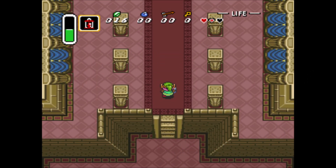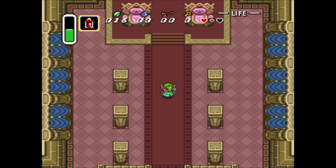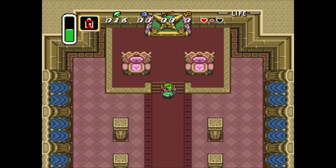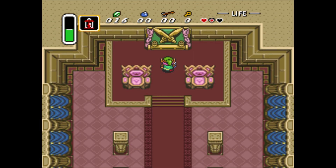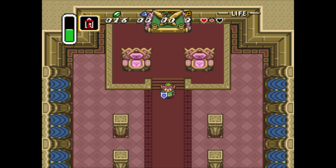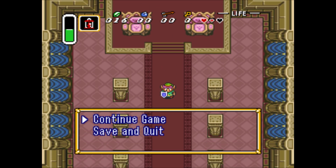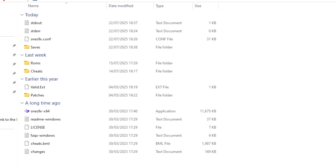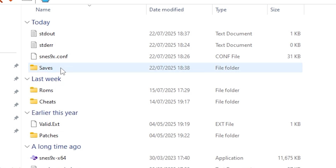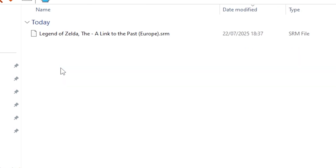The most basic method of saving is getting to a point in the game where you can save and going through that particular game's save screen. What this will do, when you go into the SNES main directory and go to the saves folder, it will create a file with the name of the game and end in .srm.